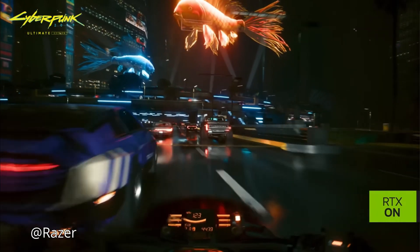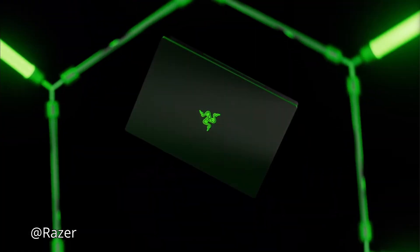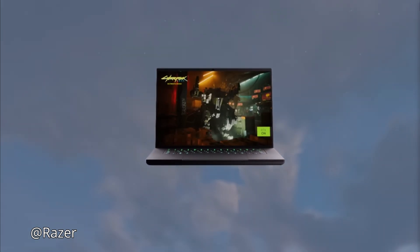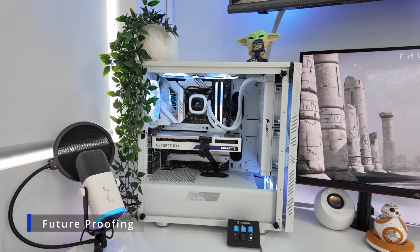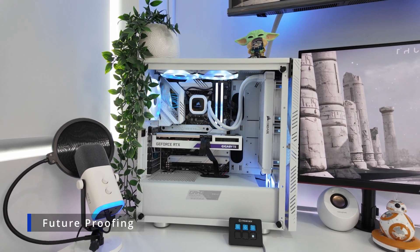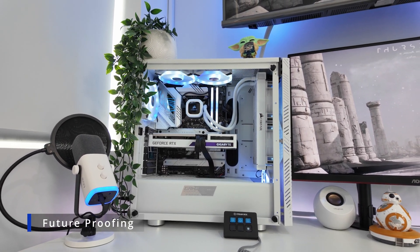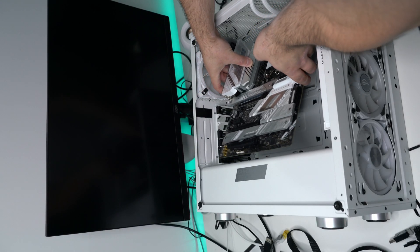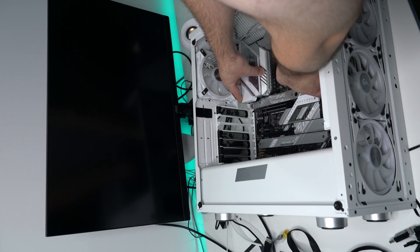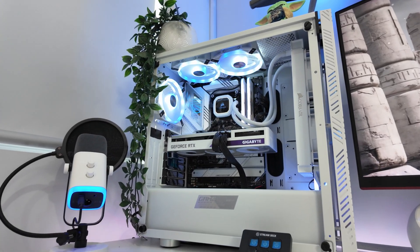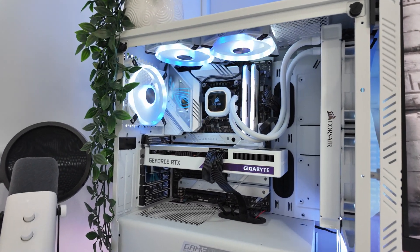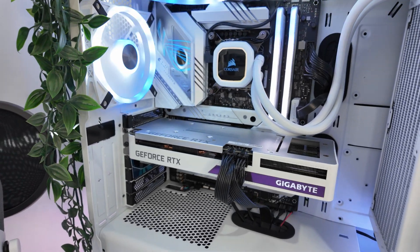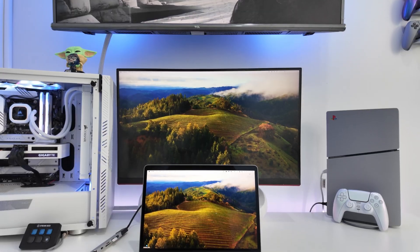Desktops are built for longevity. With the ability to upgrade components as you need, a well-maintained desktop can last a decade or even more. Their modular nature allows you to replace outdated components without needing a whole new system.